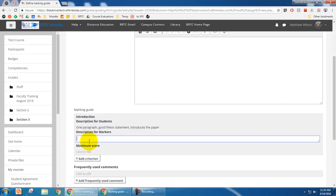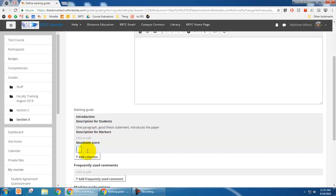And then you can put in a description for markers. If you had a grader, this is where you would put that in. I know we don't typically have graders so I'm just going to skip that. And then the score would be how much you want that to be worth.